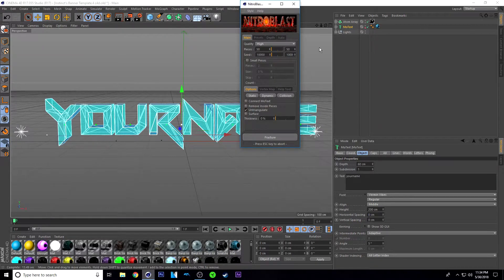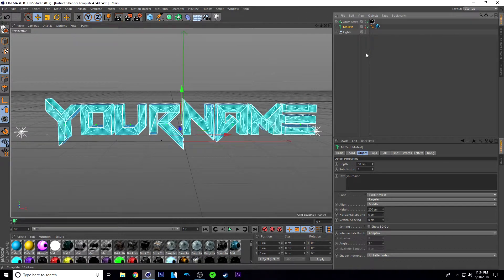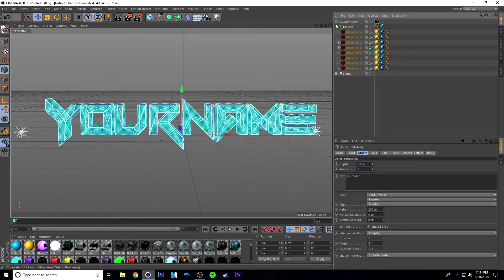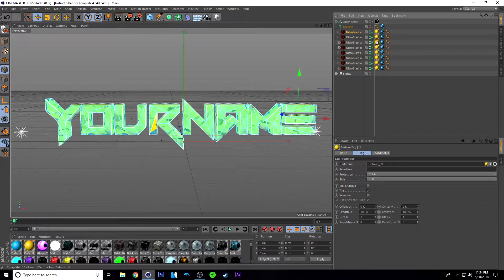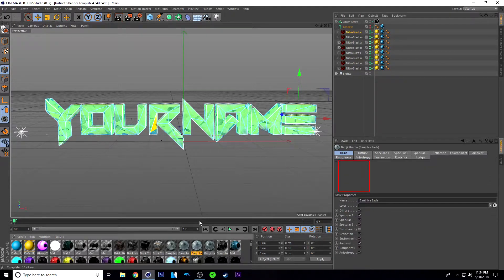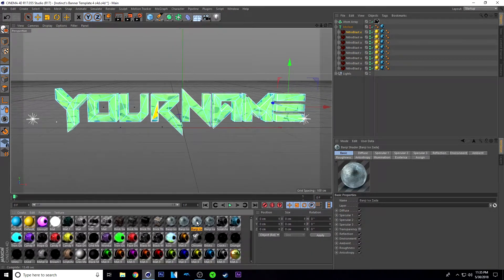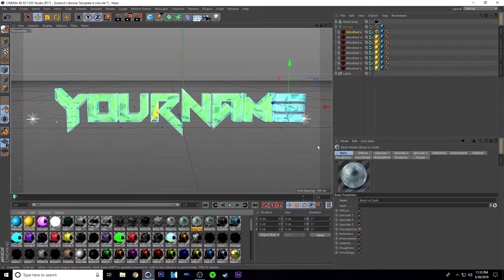Once it's done fracturing, you will see that there's a plus button right here. Once you see that, you're good to go and you can close that out. From here, just make sure you click the plus button and then change the yellow material to this material if you want it to look like how it is in the thumbnail. So just use the ice one, the third one from the left.